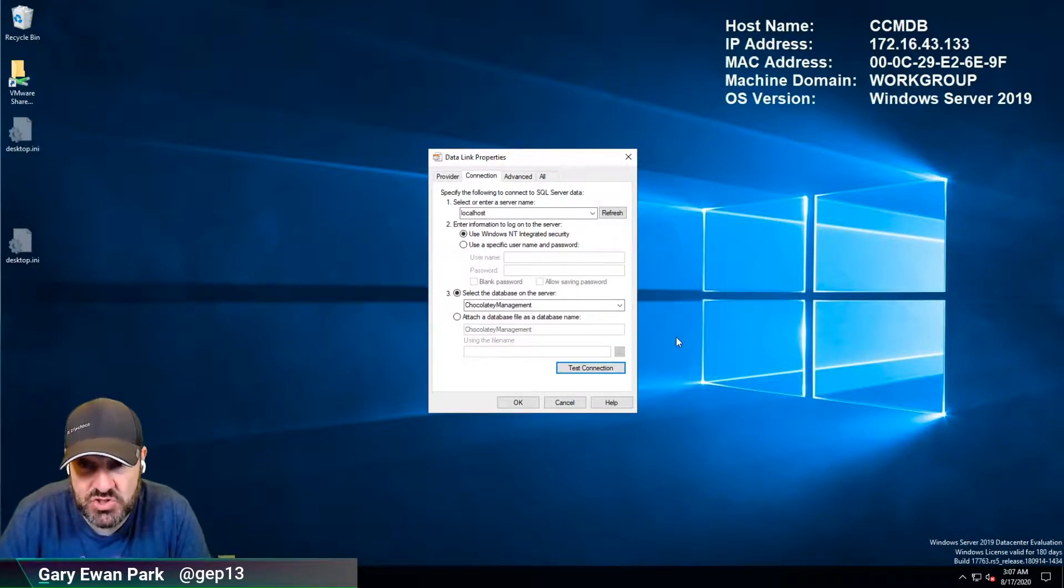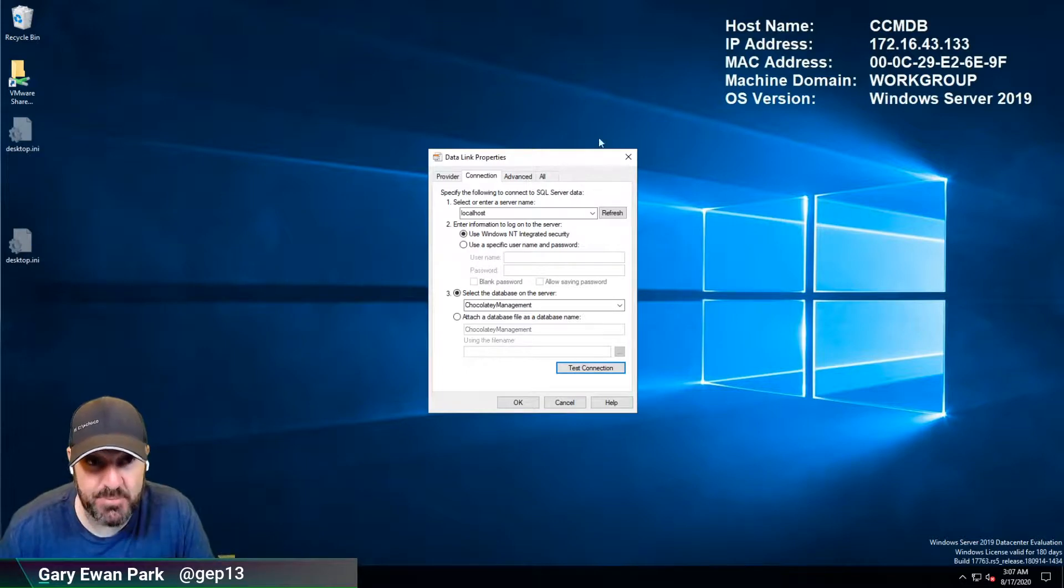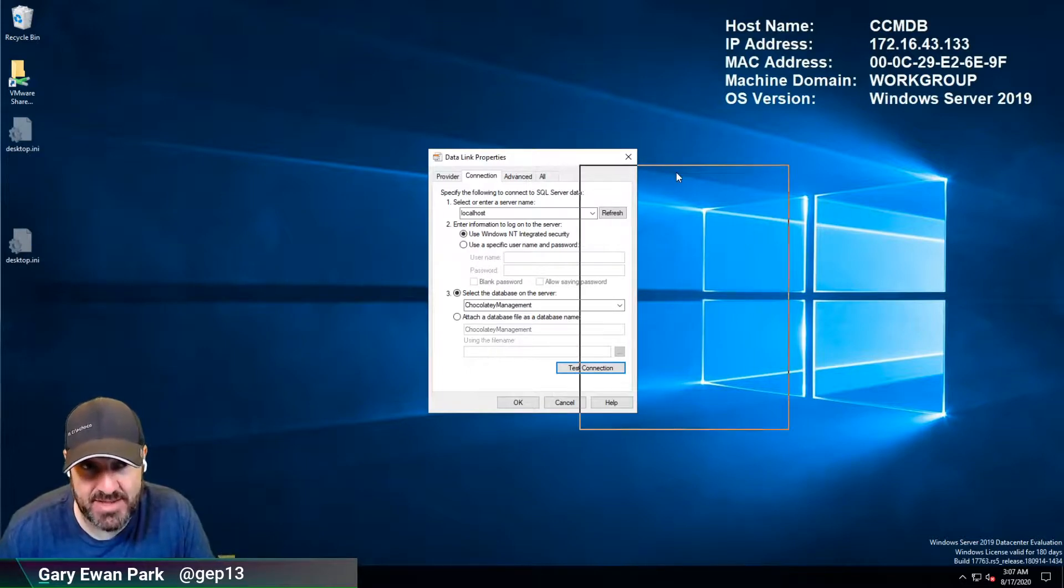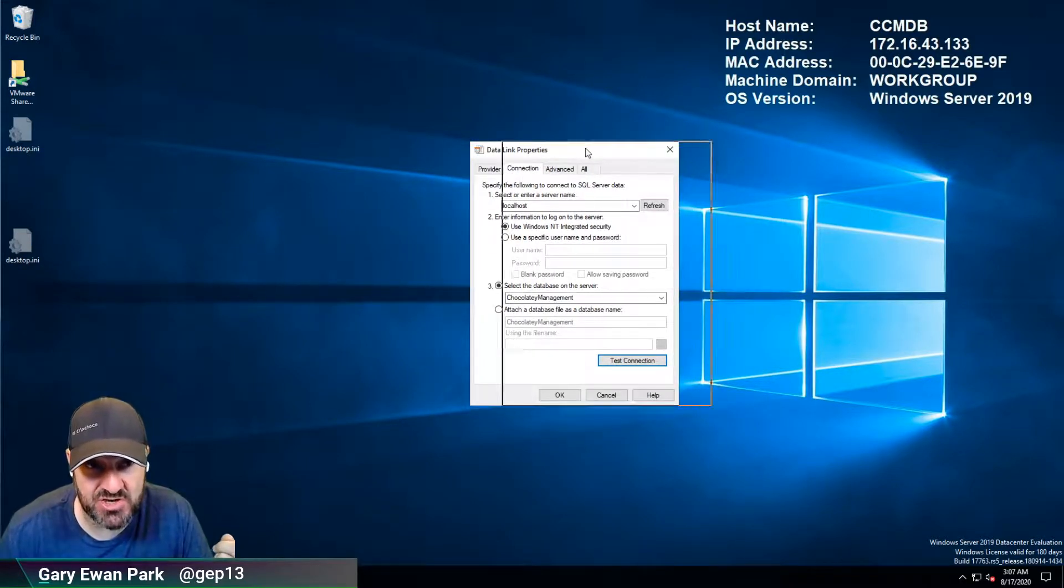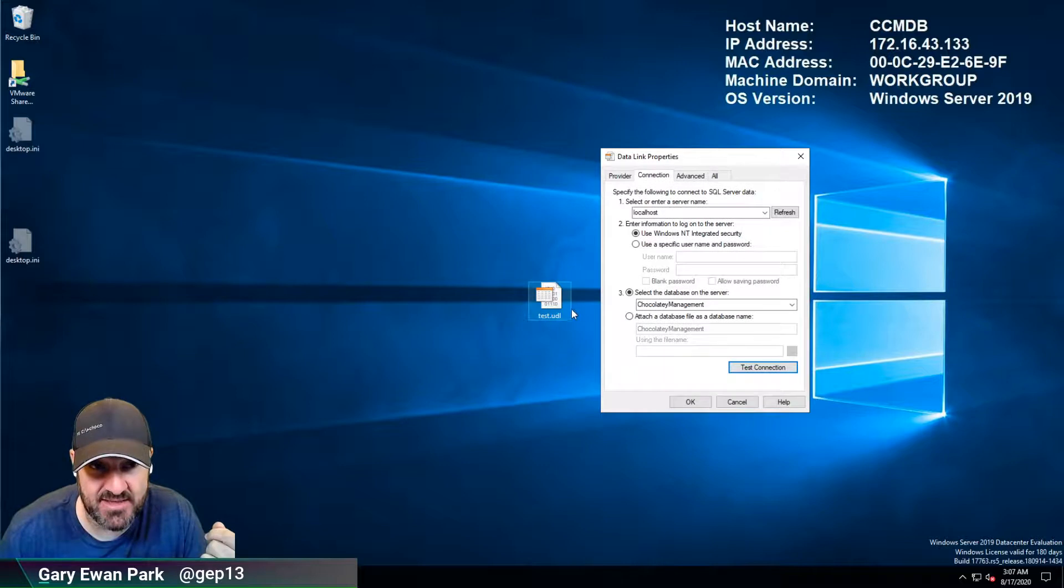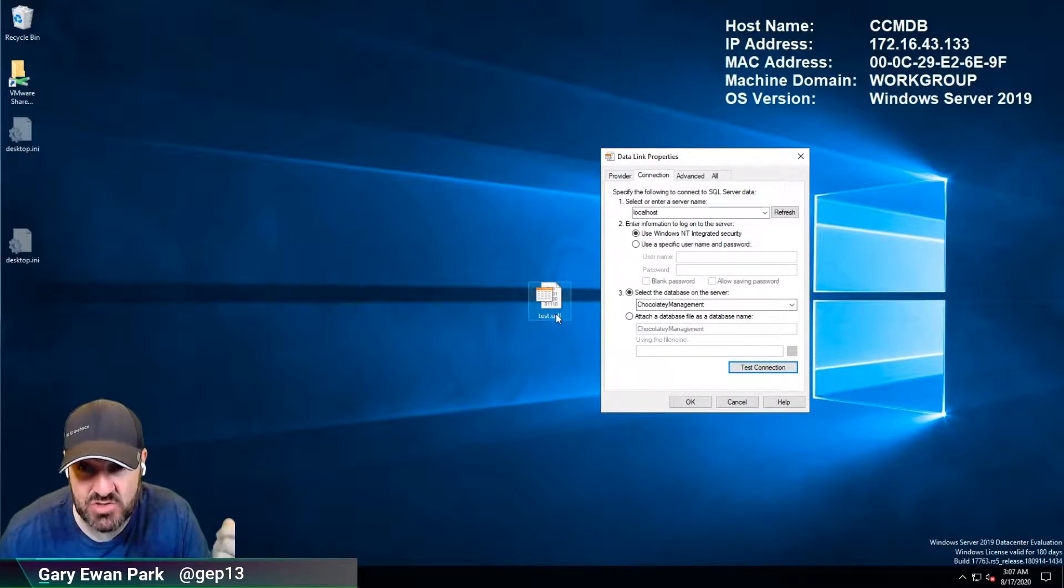So what I'm trying to show here is a very simple way to make this dialog pop up which is just to create a random text file with nothing in it just with the extension UDL.